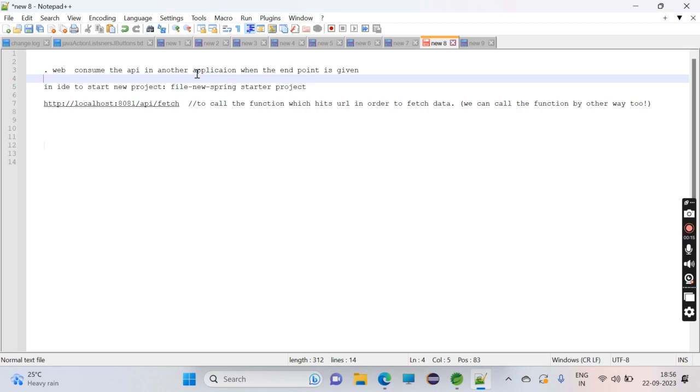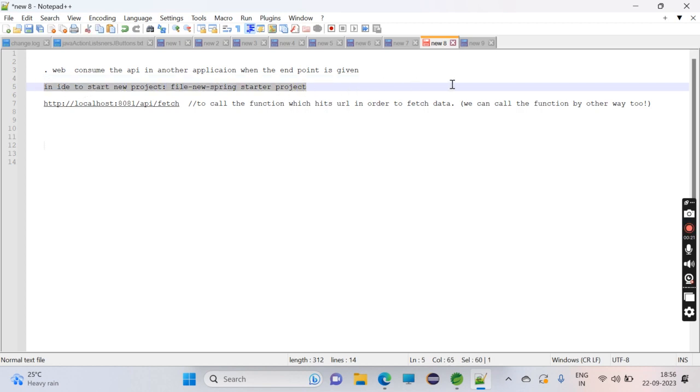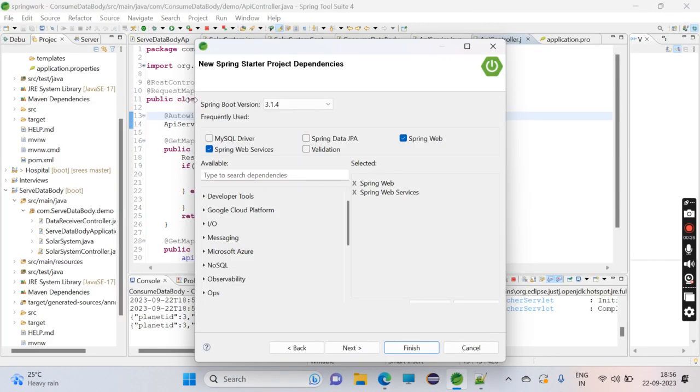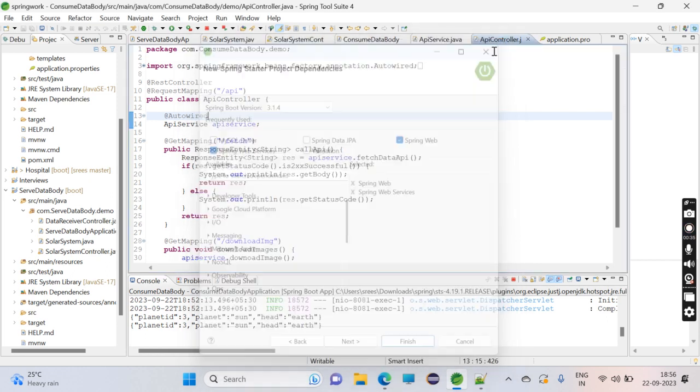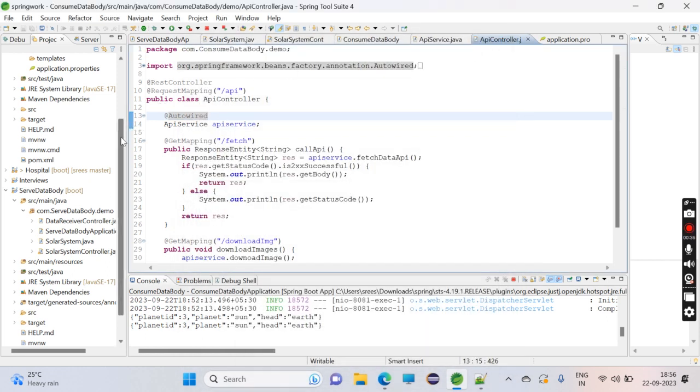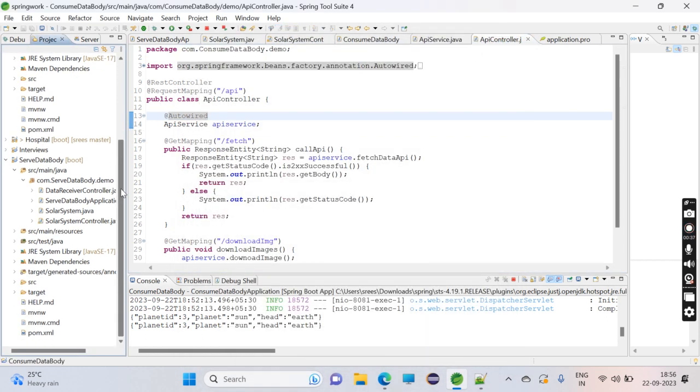I'm using STS as an IDE. What we'll do is go to File, New, and Spring Starter Project. We can select Spring Web and Spring Web Services and click on Finish.